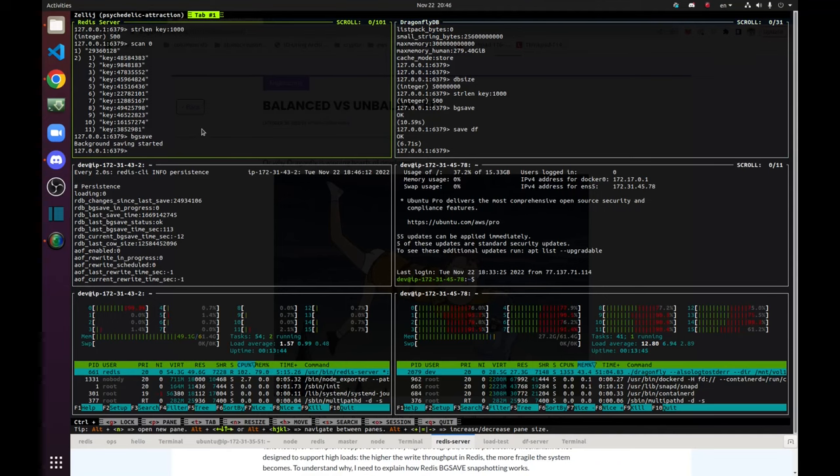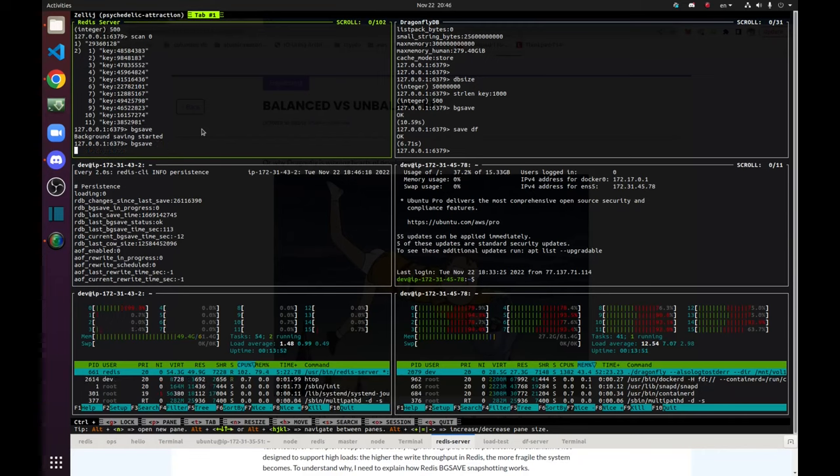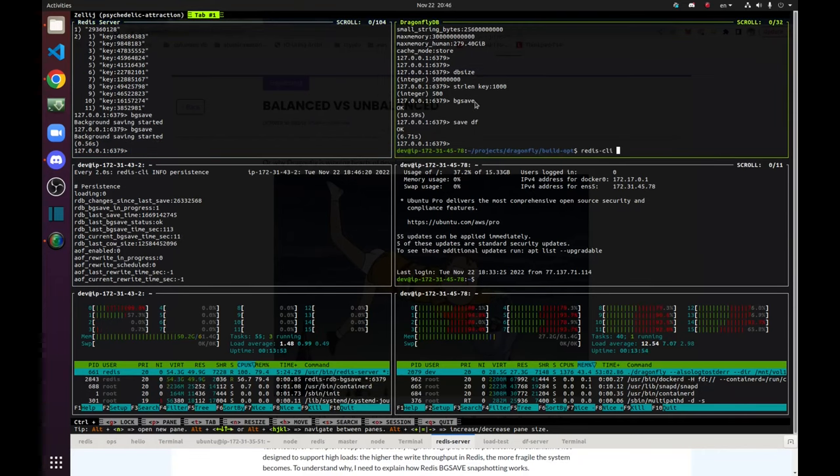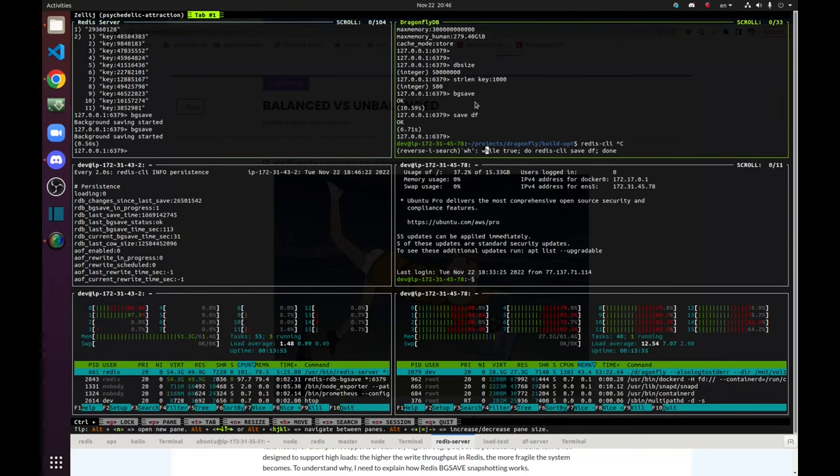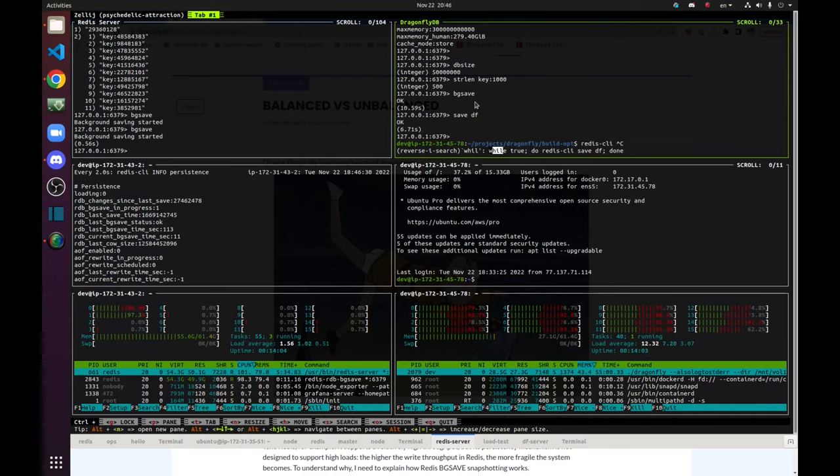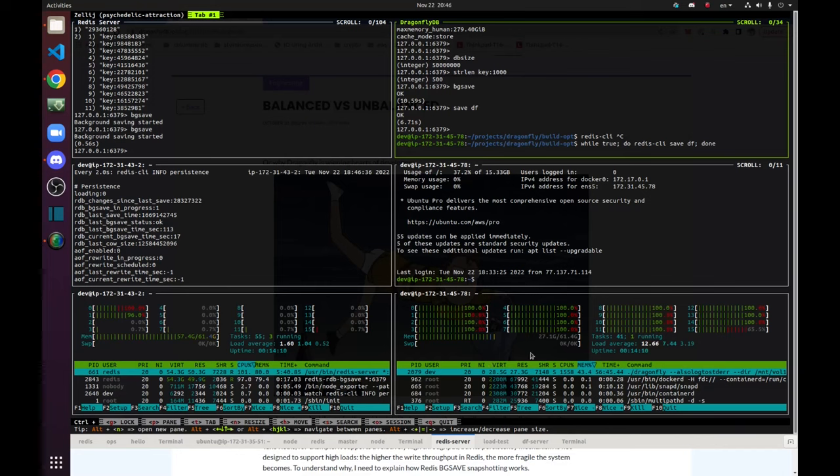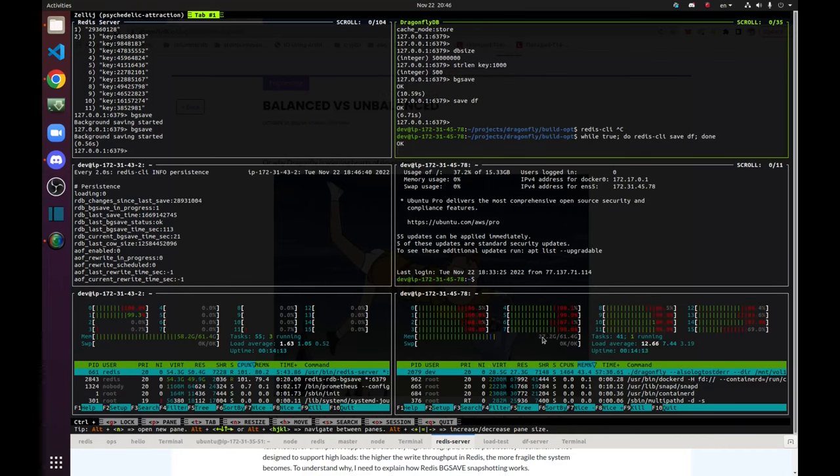You could guess what will happen if we run BGSave again. And we'll do it right now. And meanwhile, on Dragonfly, let's step up our game. And we'll run a SaveDF command, creating snapshots on Dragonfly in a loop. Just one after another. Let's see what happens here. You can see that the memory usage of Dragonfly stayed at the mark 27 GB.